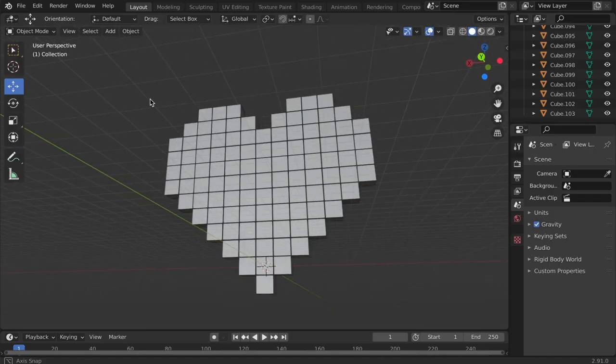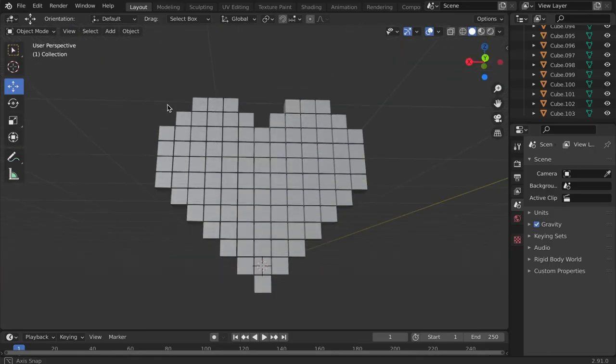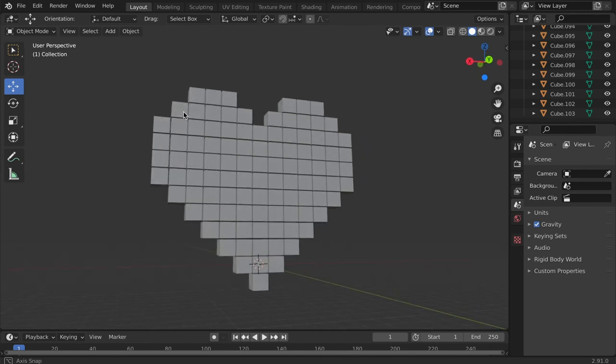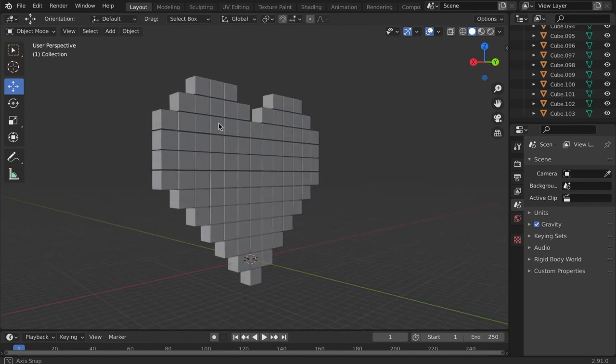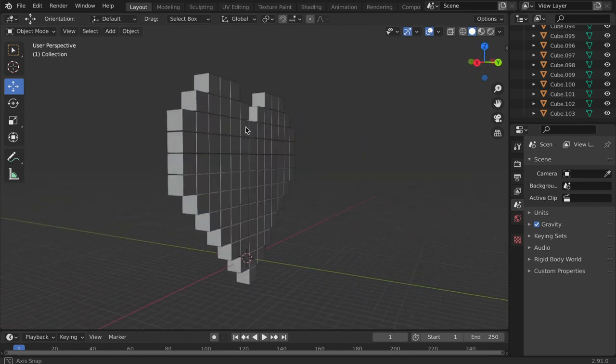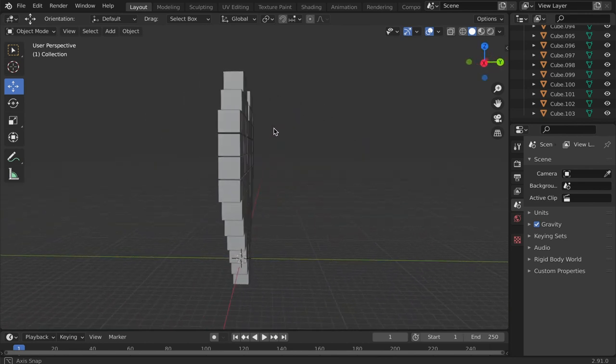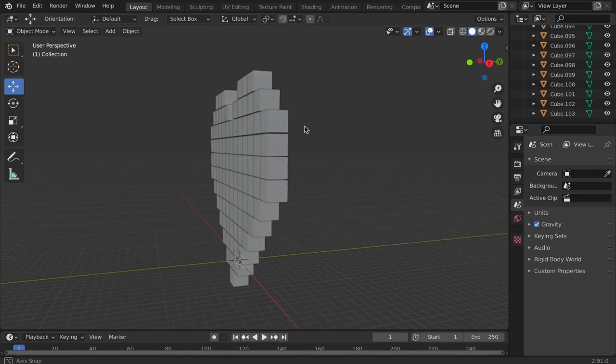A quick way to start modeling in Blender is to simply begin stacking individual objects, using them as building blocks.